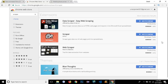Nowadays, almost every famous or big website provides APIs to fetch data. Like Facebook provides APIs, Twitter provides APIs, Google, LinkedIn. If we want to fetch all the tweets posted on any particular date from Twitter, Twitter provides APIs for that. But what about those websites that don't provide APIs? And before APIs were introduced, people used to fetch data from websites using web scraping.